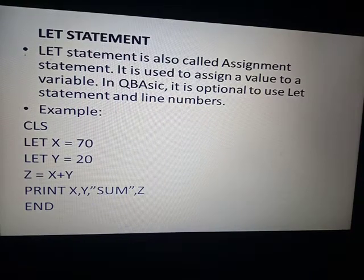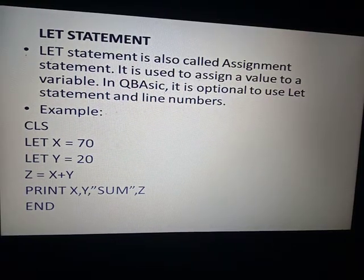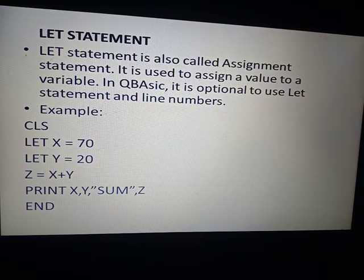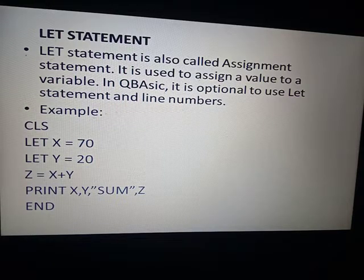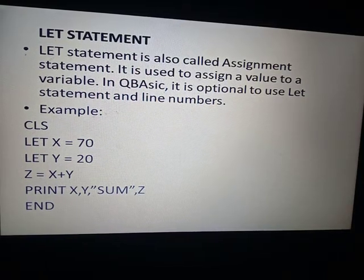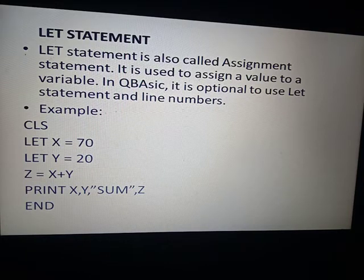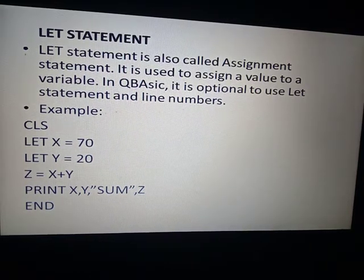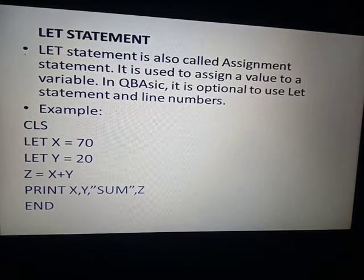You must have also used the let statement. The let statement is also called the assignment statement. It is used to assign a value to a variable in QBasic. It is optional to use the let statement and line numbers. If you want to assign a fixed value to your program, you can use the let statement. If you want to enter a value later during execution, you can use the input statement.